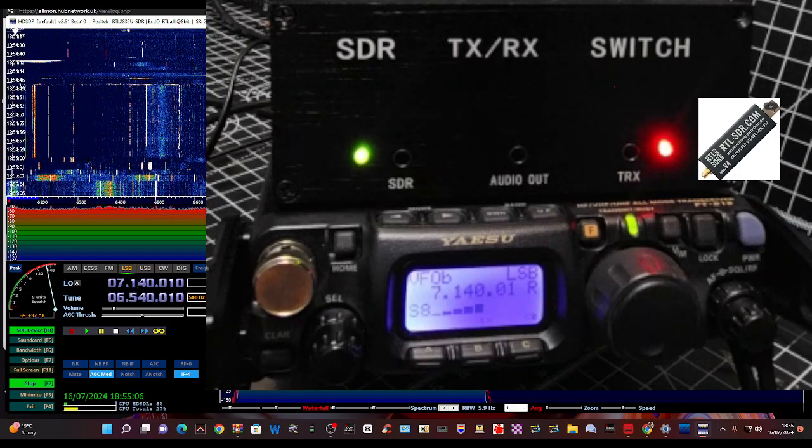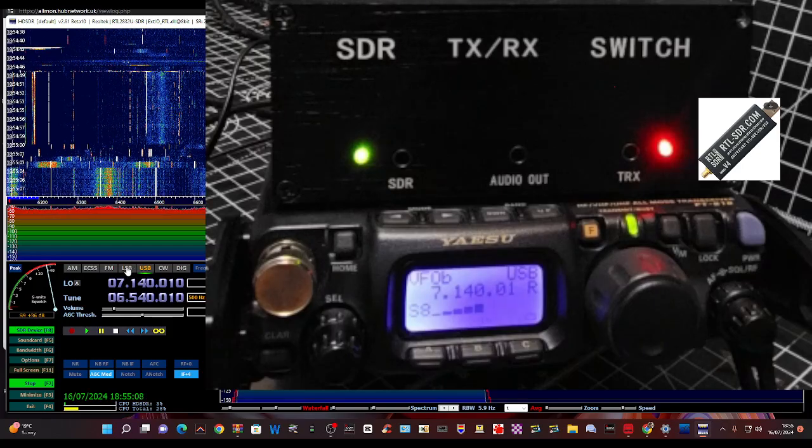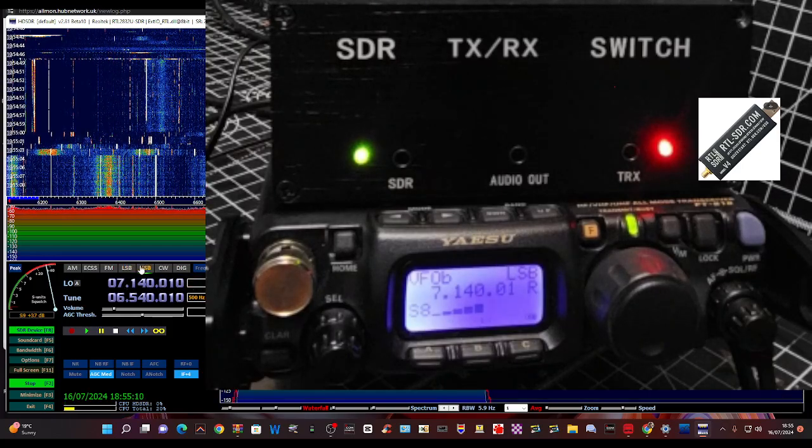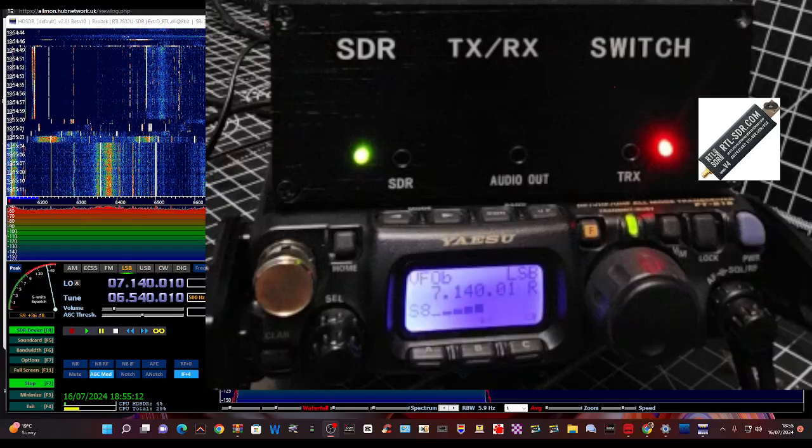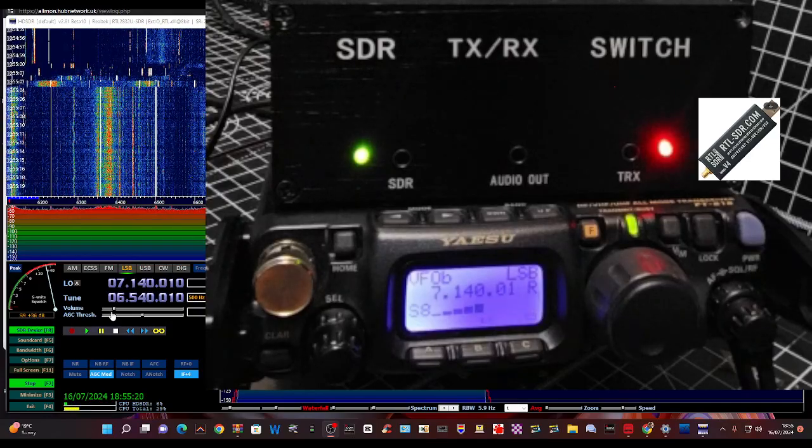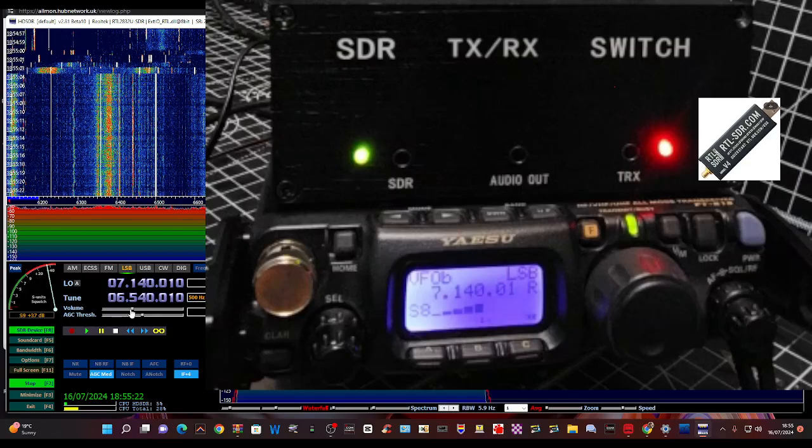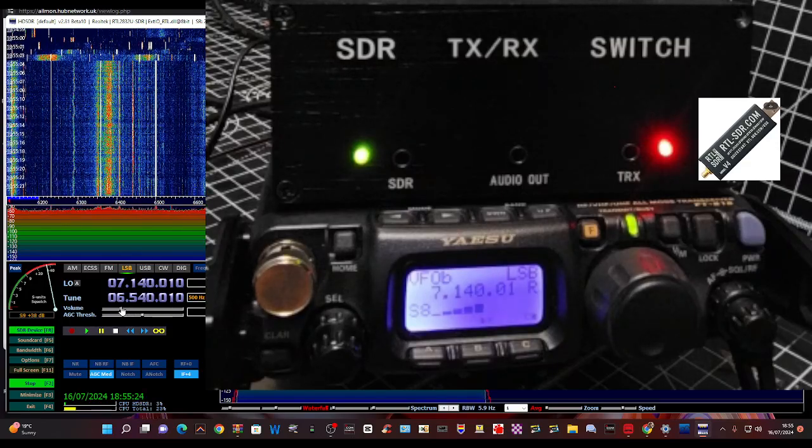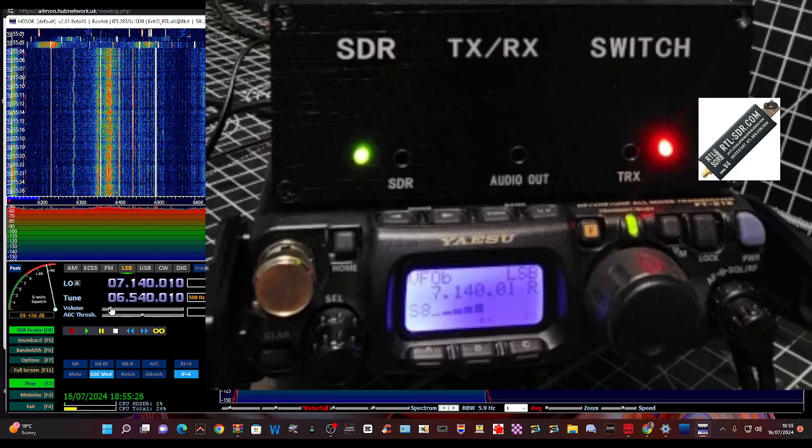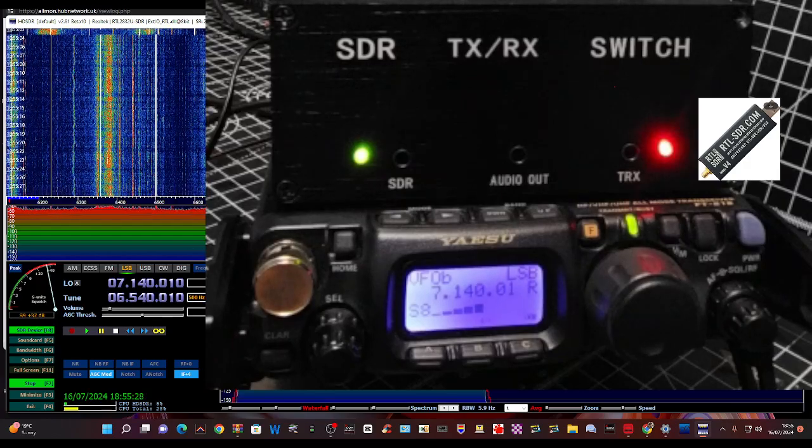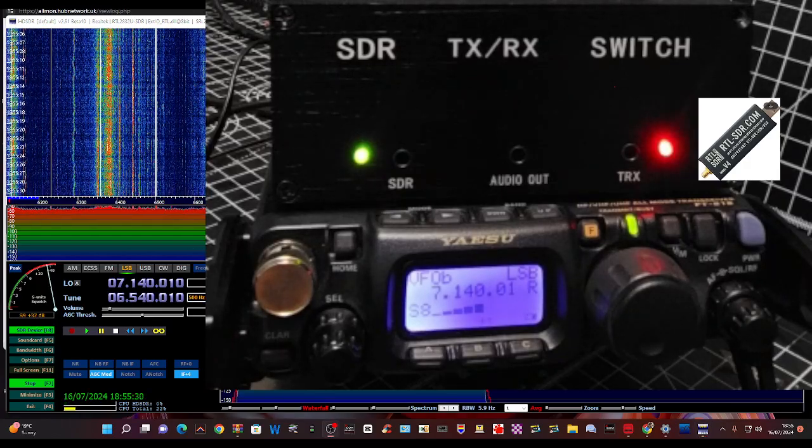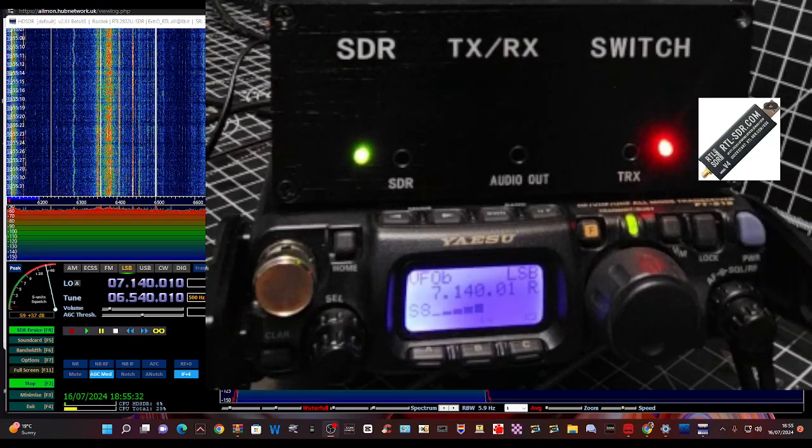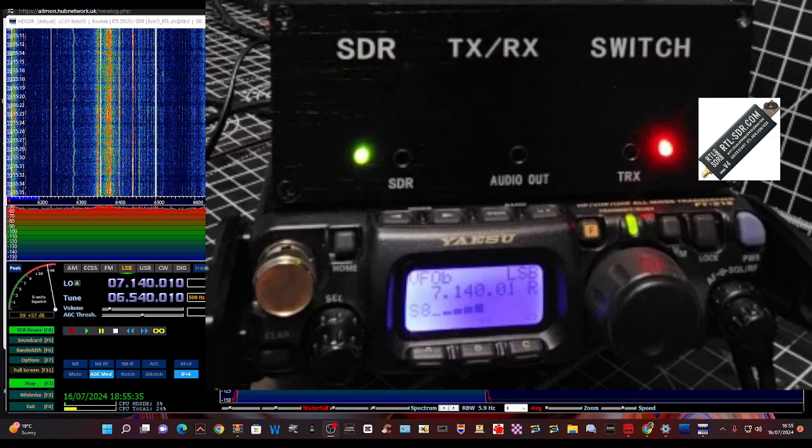There you go, LSB. Okay, look, we can change the modes as well, see the modes changing, LSB. And the volume, let's do that. You can hear that because we're changing the volume and all the settings that need to be changed using the signal that the dongle, the RTL, is getting from.